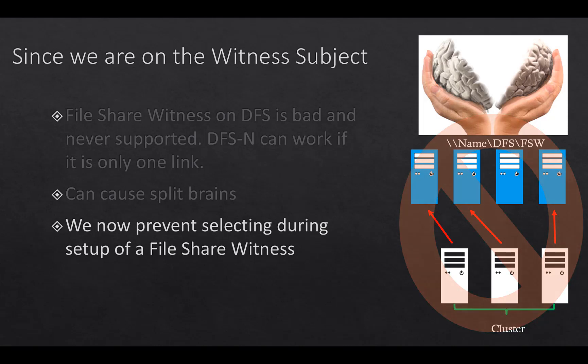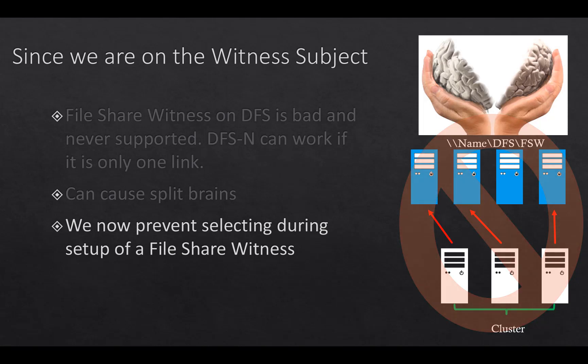DFS is supported if there is only one link. It can cause split brains as I mentioned. And what we did with 2019 is we'll actually check for the existence if the share is DFS. And we will prevent it from being accessed or utilized. We also built into the is-alive health checks against the file share witness. If we detect that it's been changed to a DFS, then we will fail the resource.